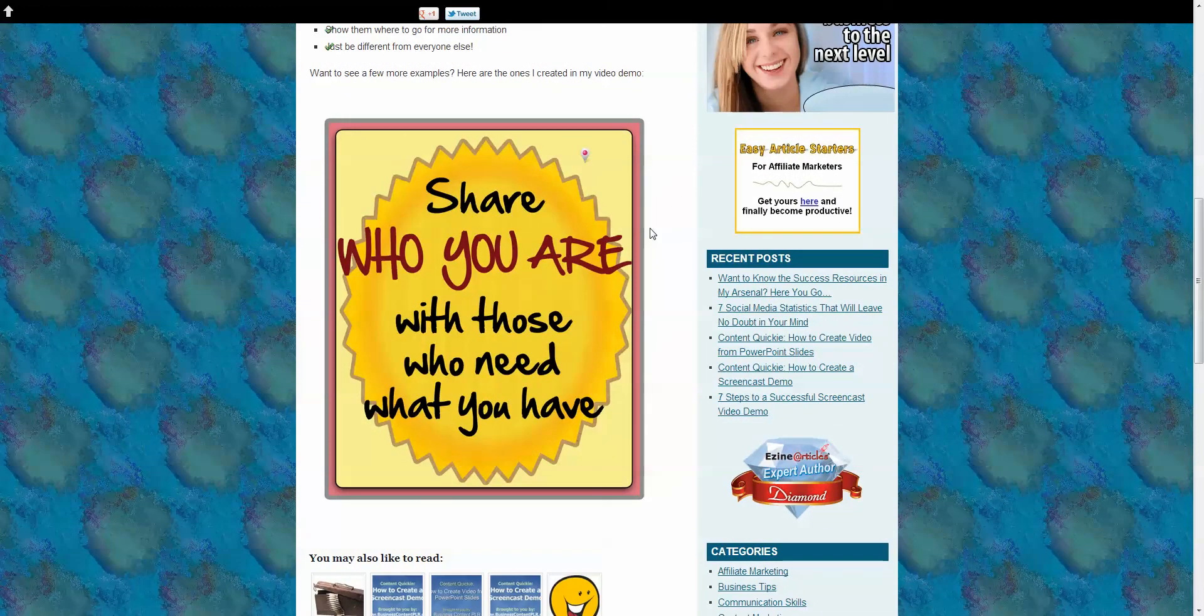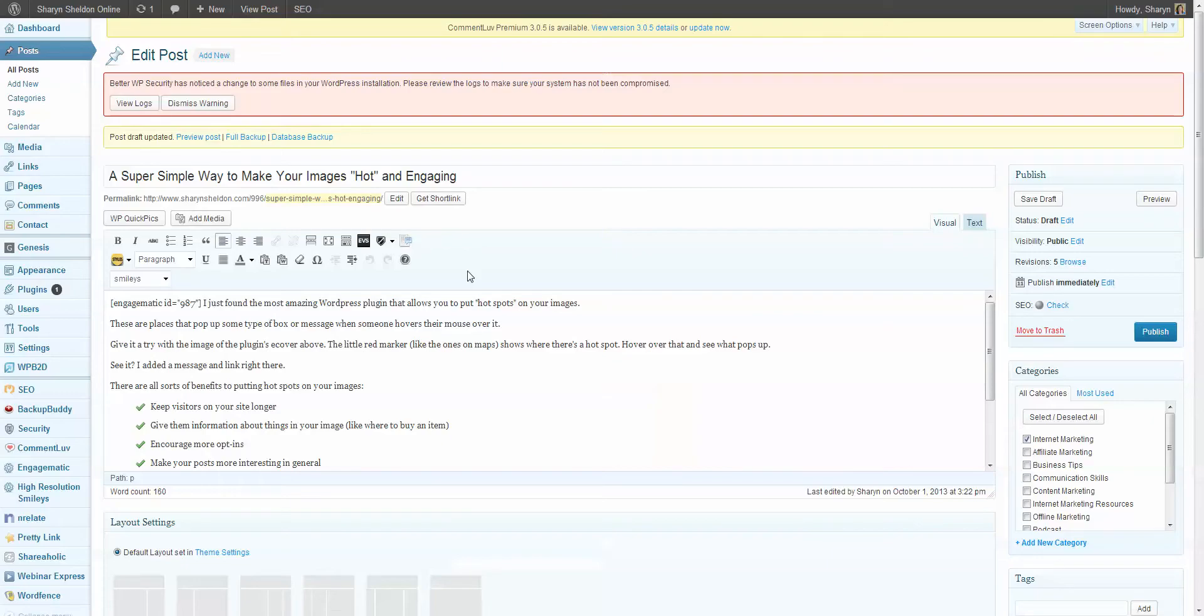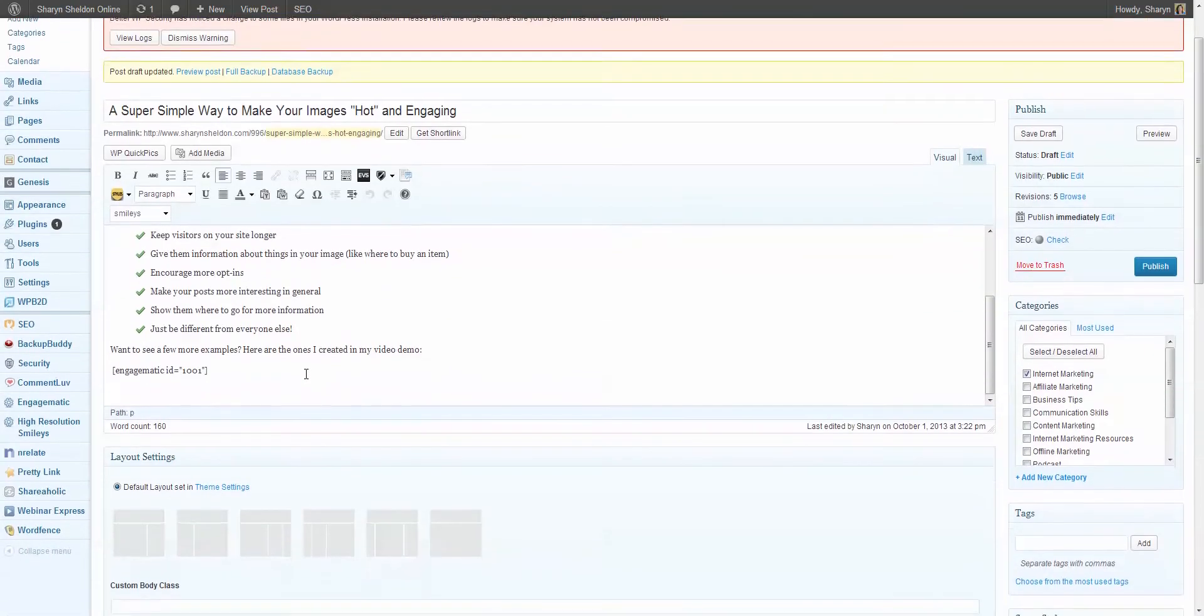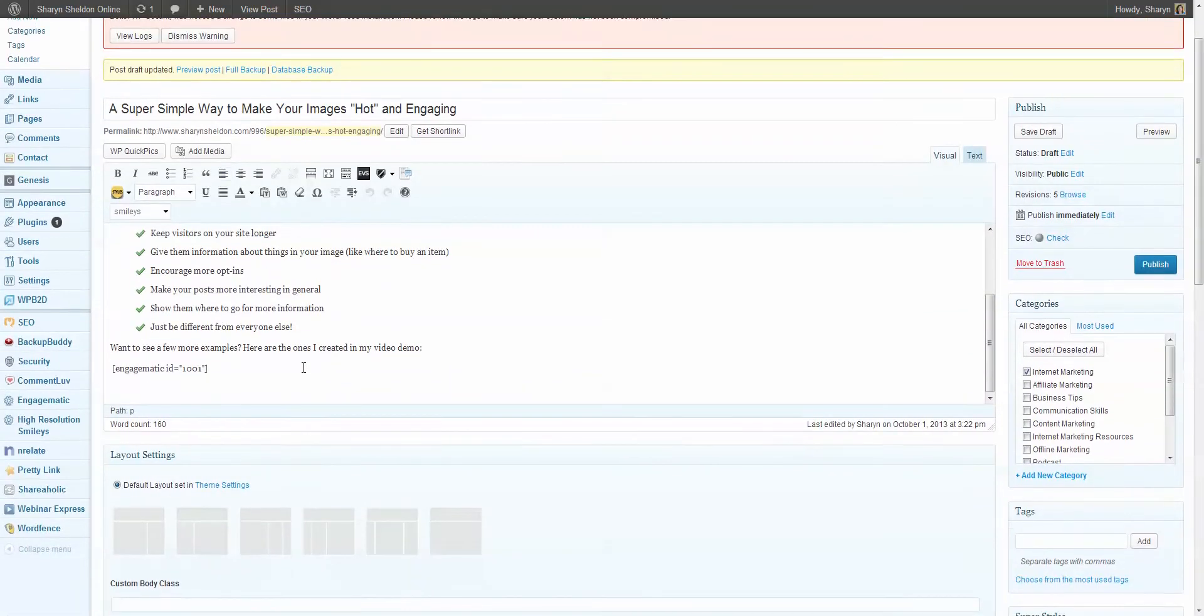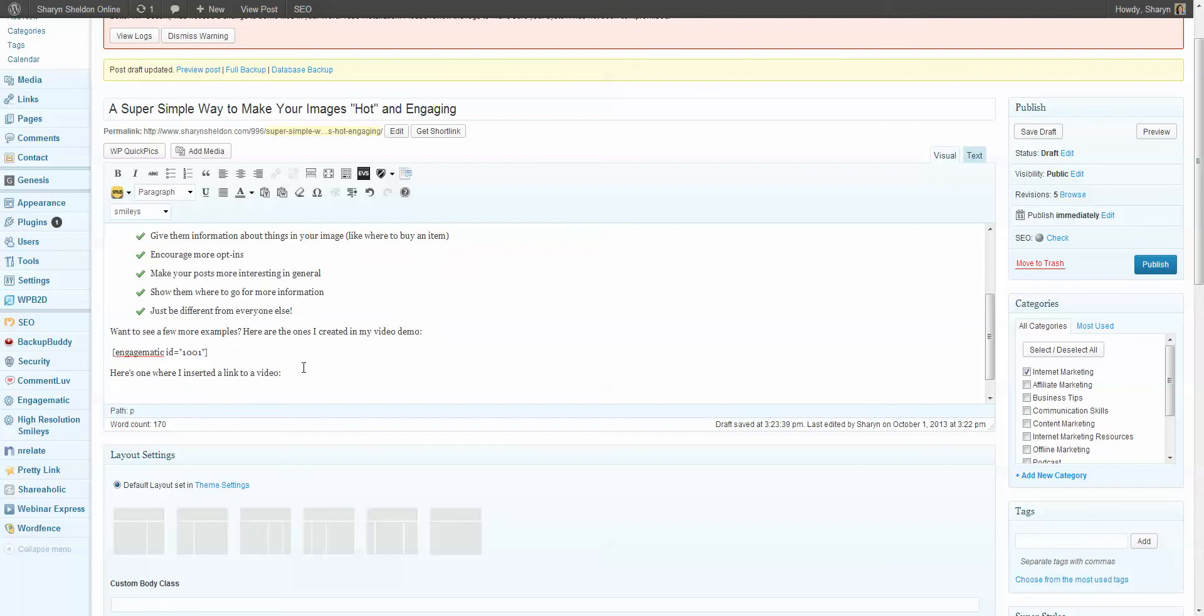And you can also do things like sending people to videos or actually watching a video on the site. I have to show you that. That's really cool, too. Let me go back, because I did create one like this already, so I'm going to put that in as well. I'll say, here's one where I inserted a link to a video. All right. And then we're going to go back and find the code for that.